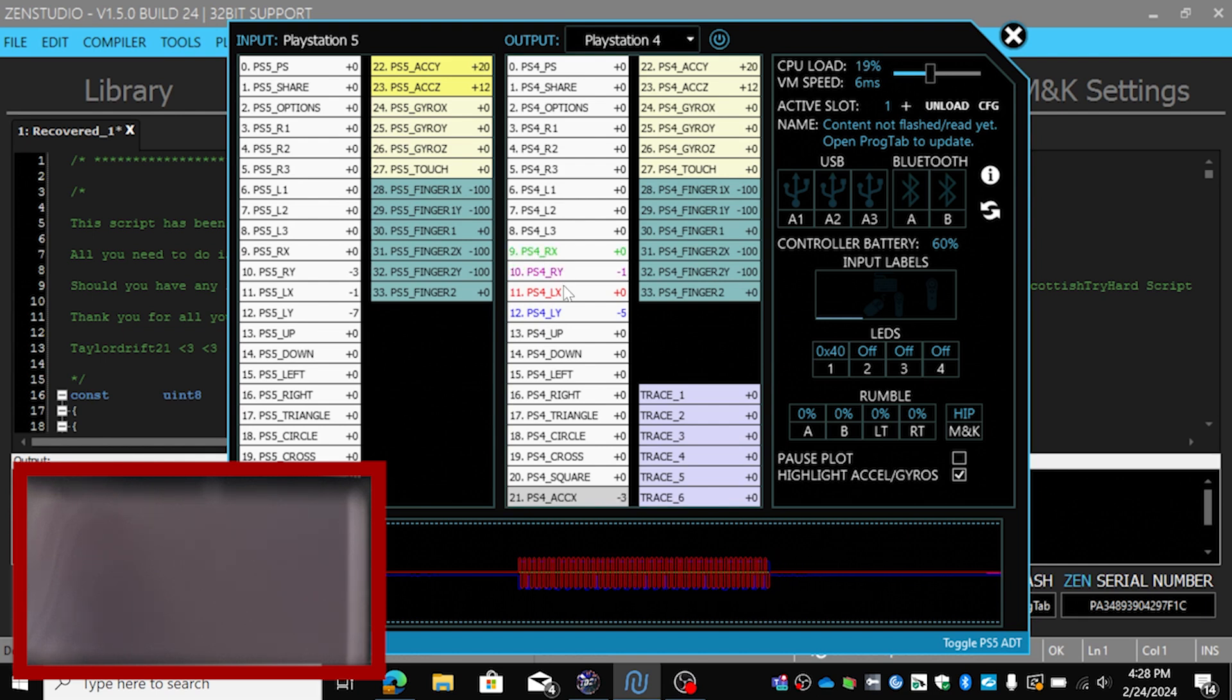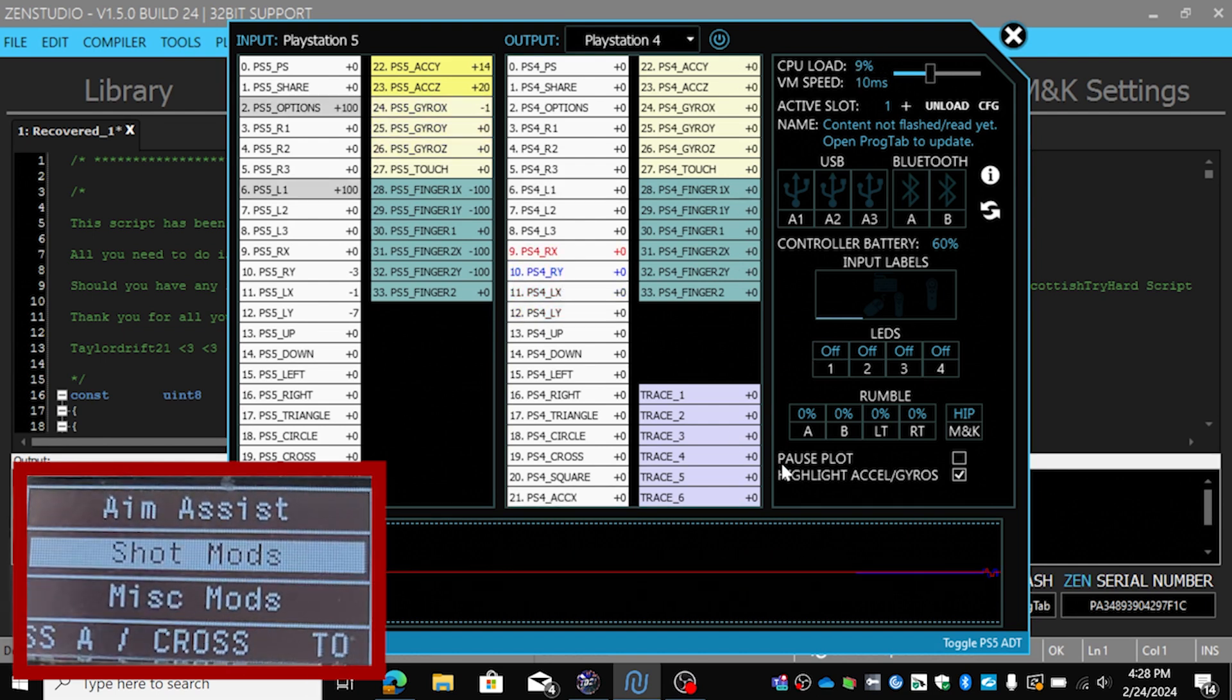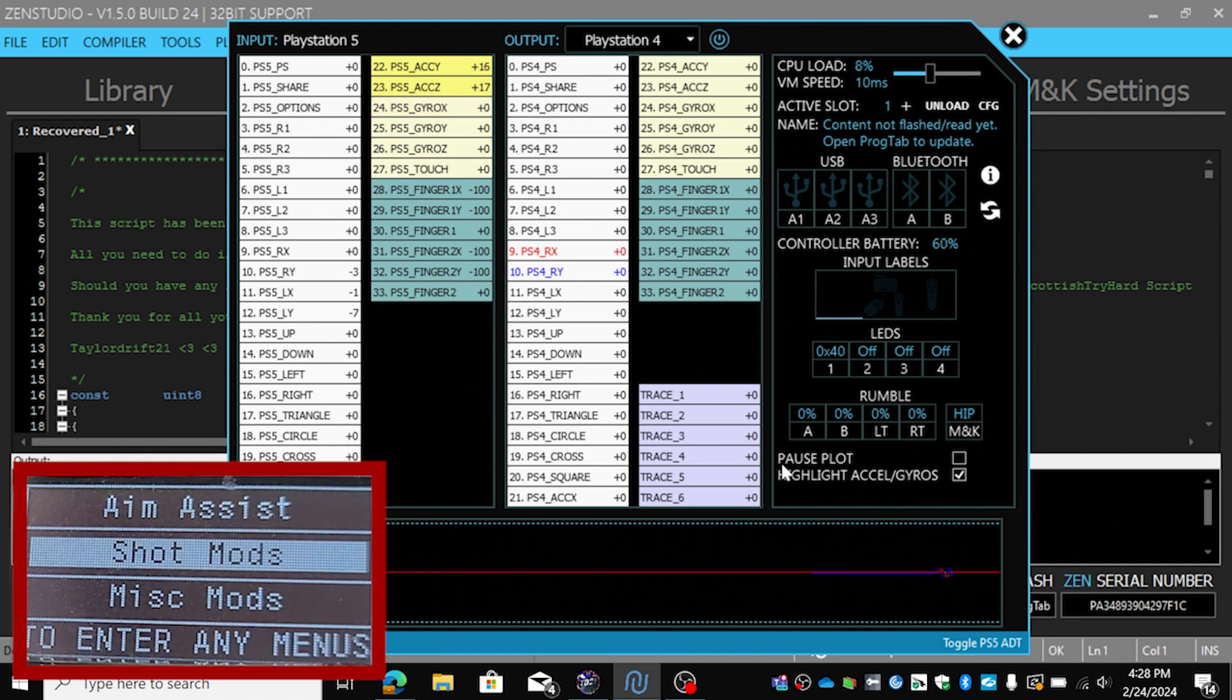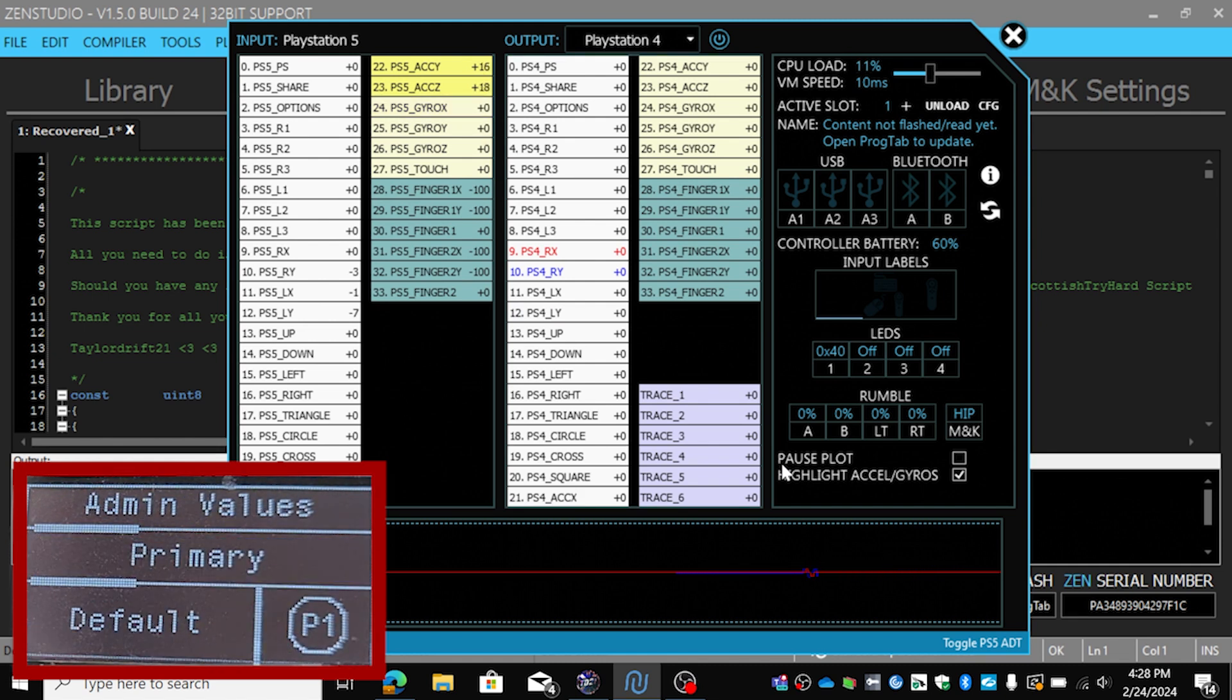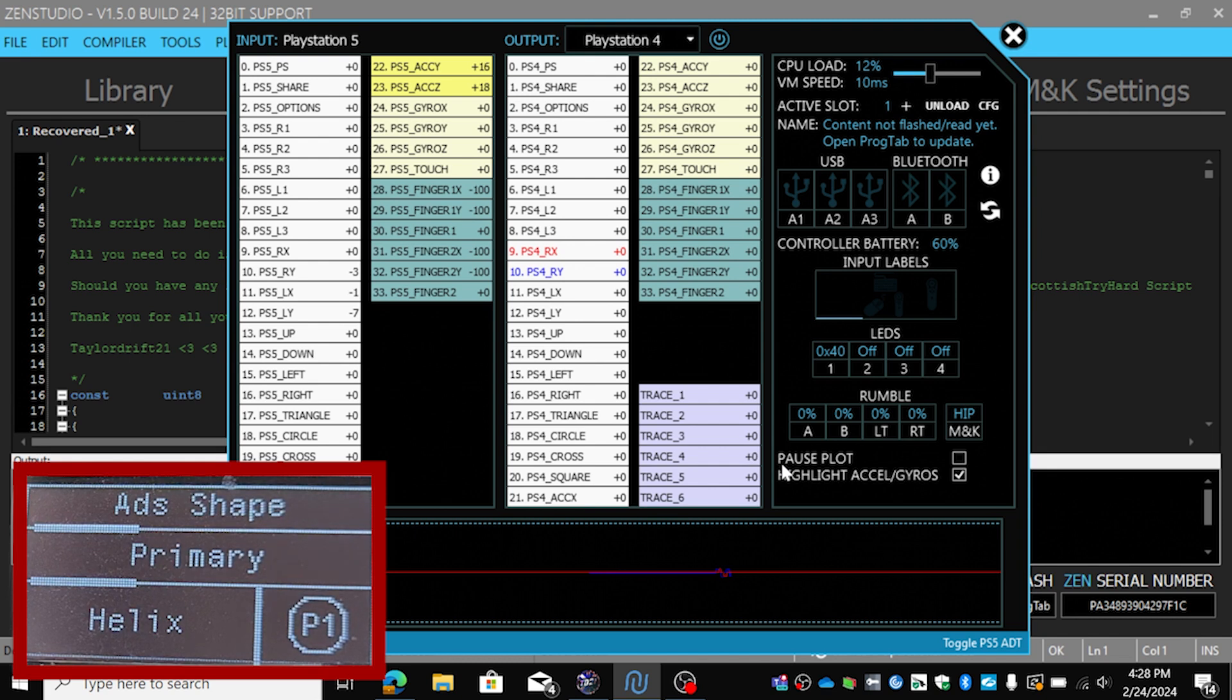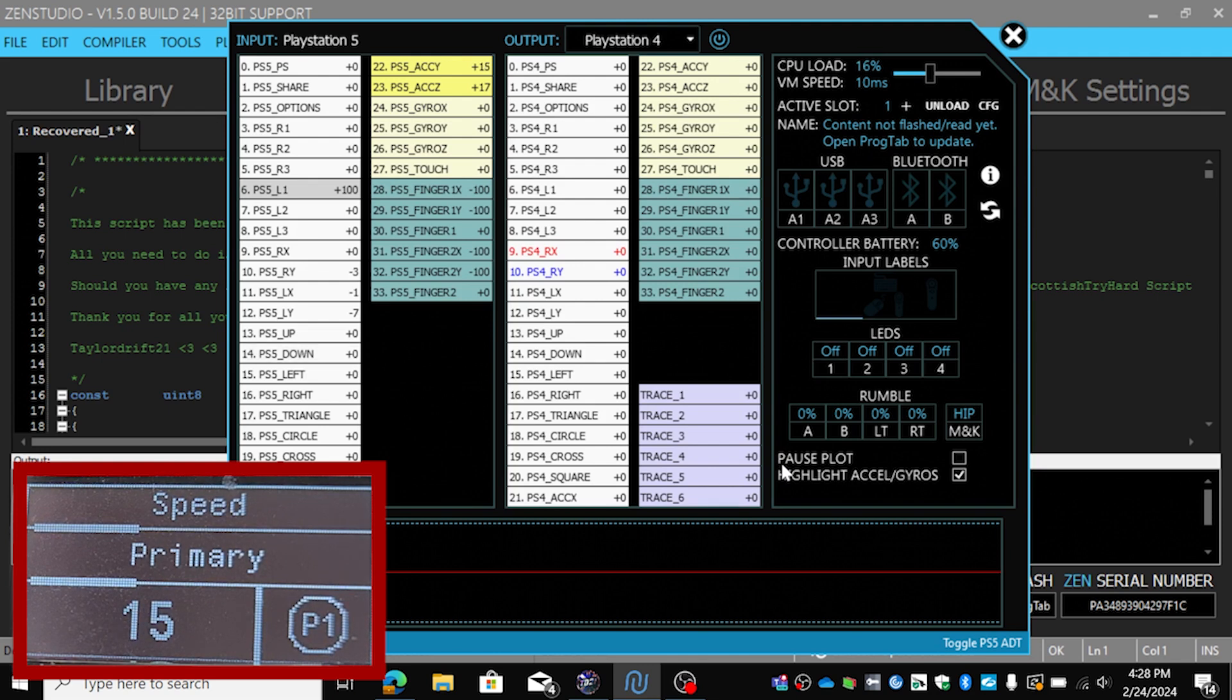And we're going to go to Aim Assist, the right stick. We've got the shape, we're going to turn it to circle, only for this tutorial. We're going to have a speed of 35, we're going to take it back to five.